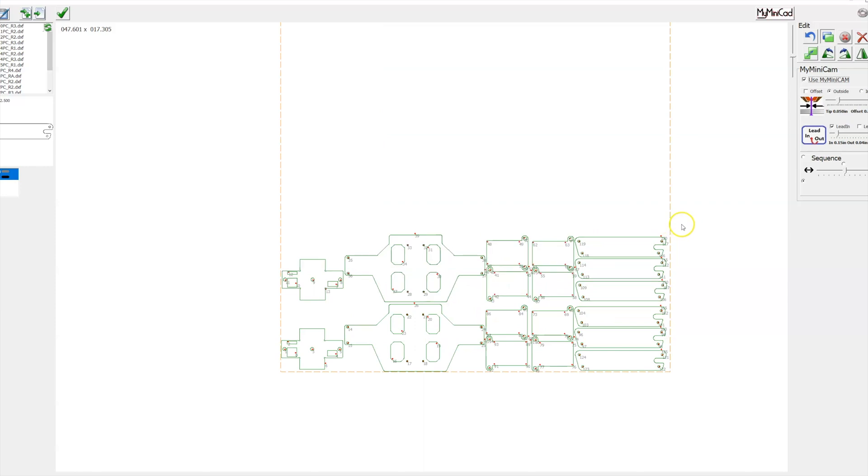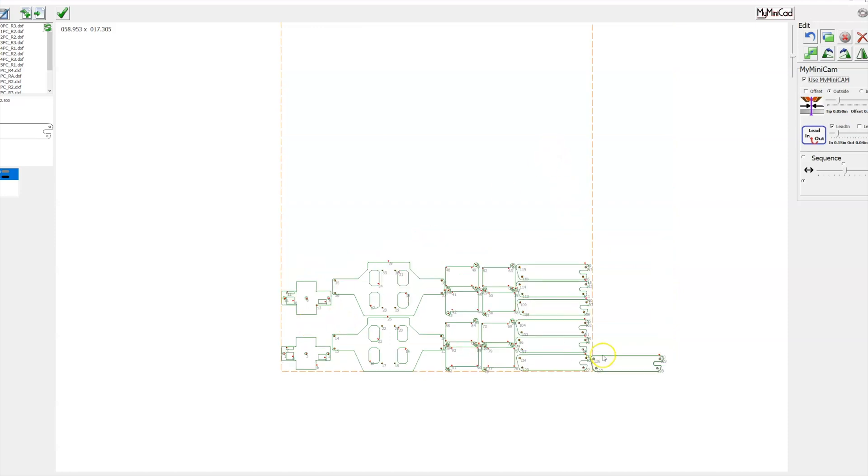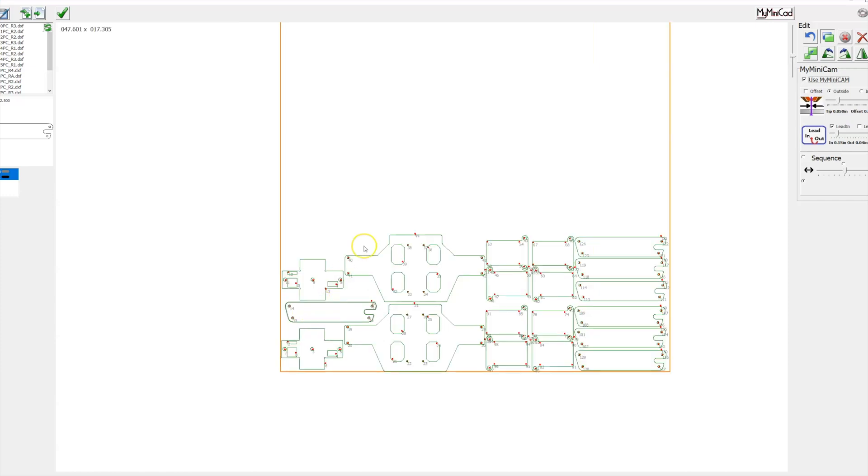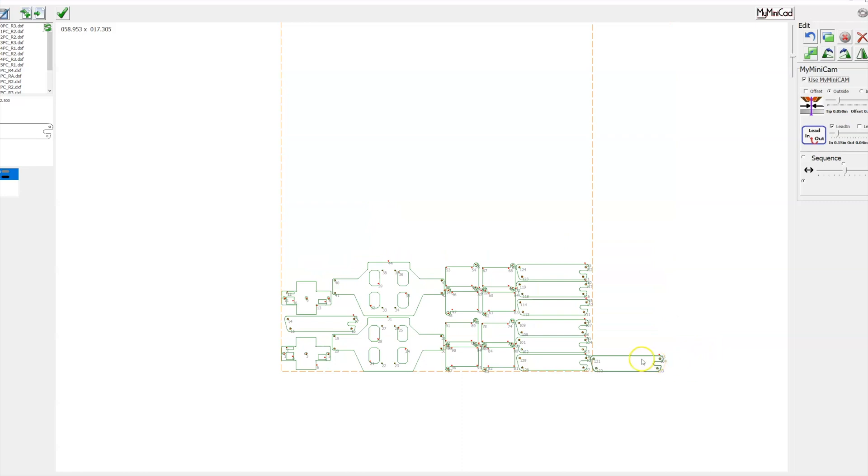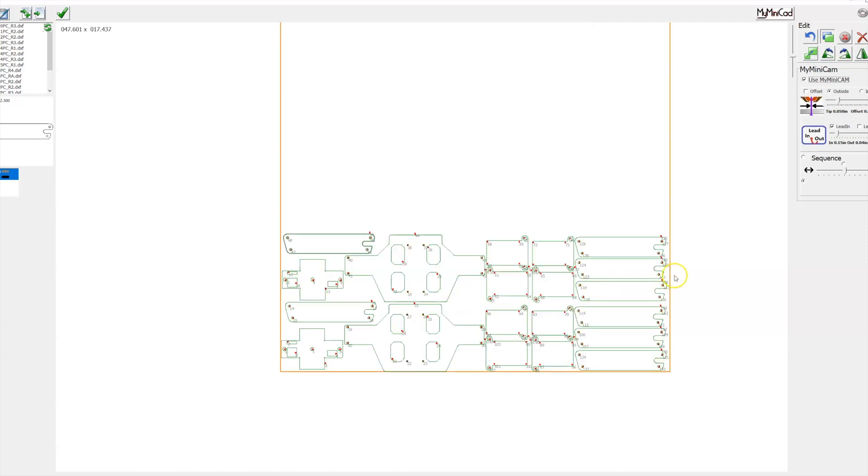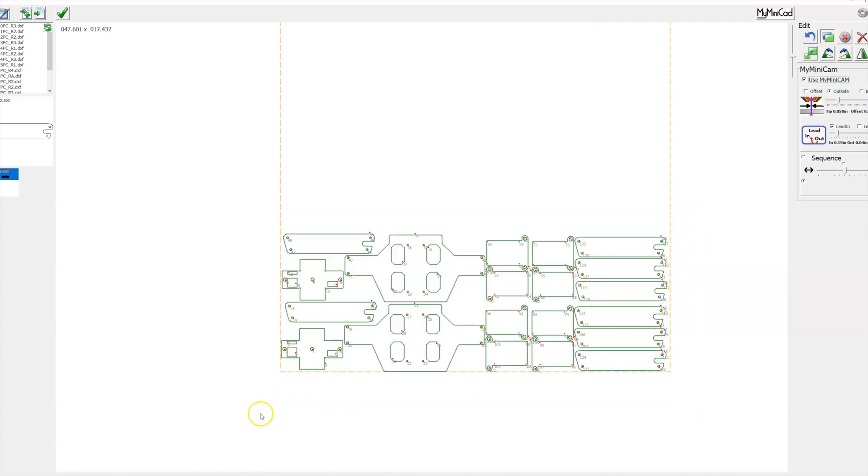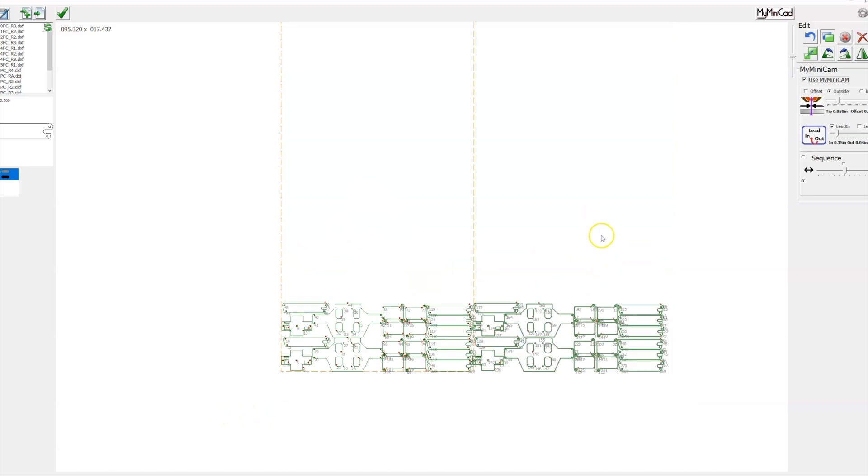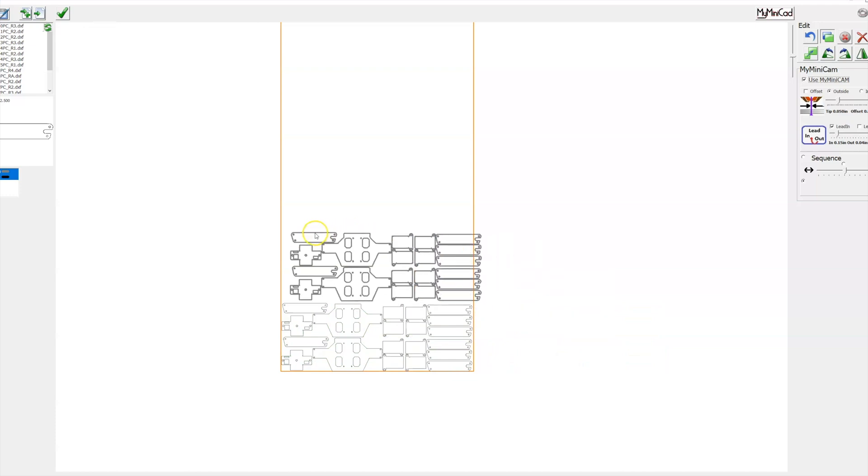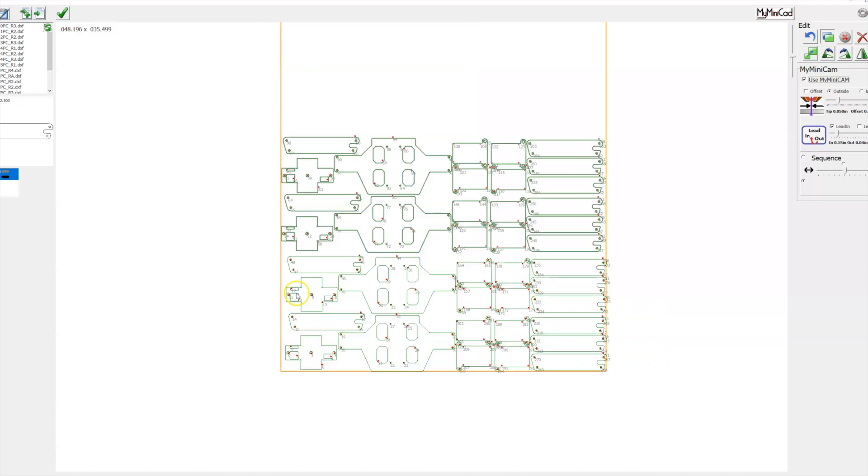And also if I wanted to drop another one of these pieces in here, I can grab that. All right, so now what I can do is I can just scroll over all of these, Control C, Control V. Same thing - kind of just drop it up here, get it above it.